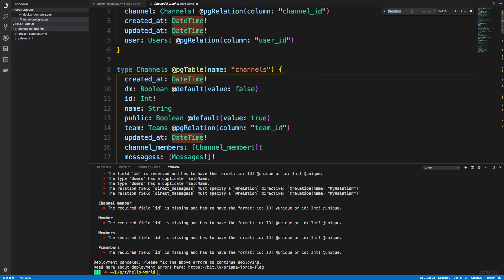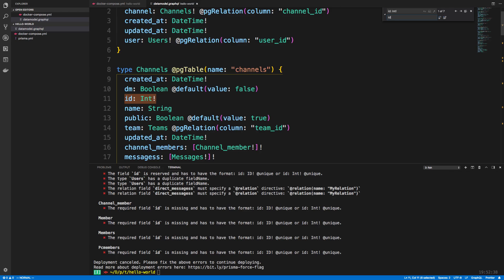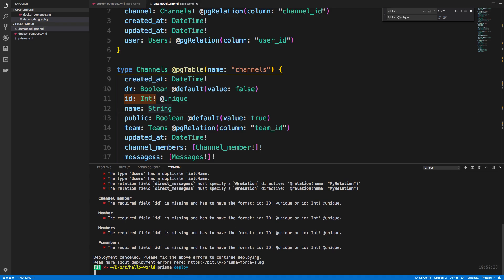So I can say ID int, and I can replace them all. And I can add at the end the at unique and replace that. So now everywhere in the file, and we can rerun the deploy, and we can see a few of the errors will go away.